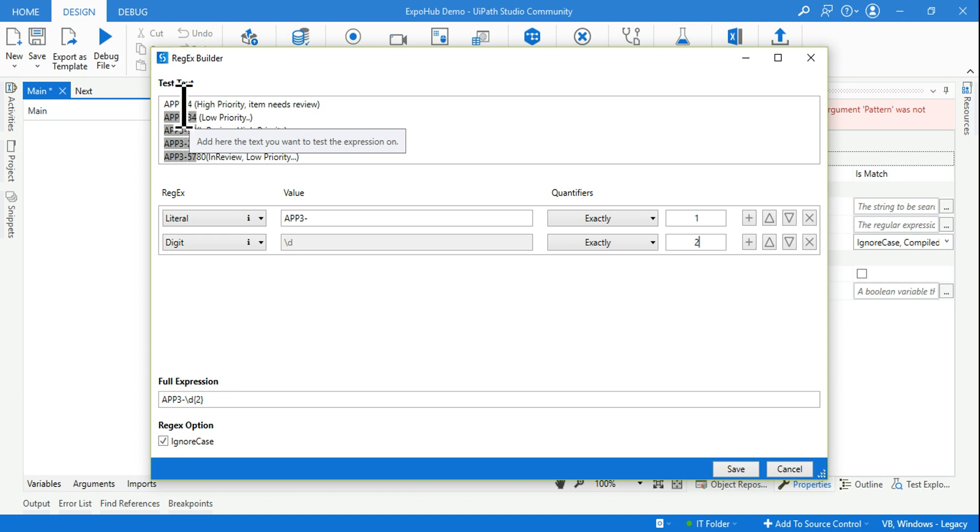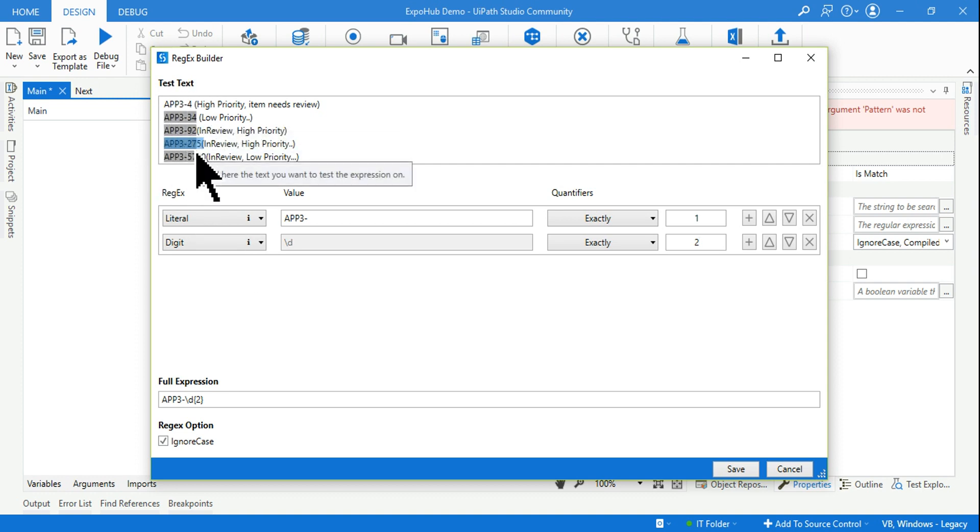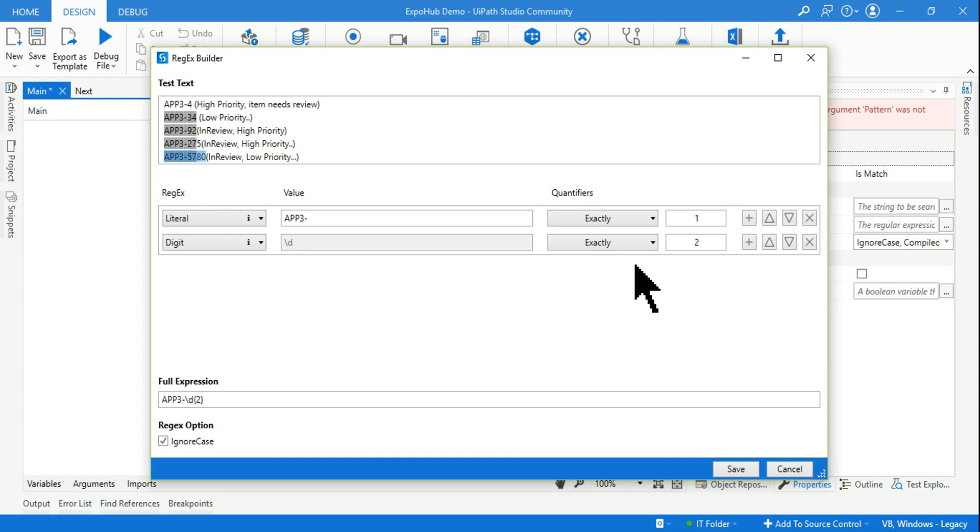So what they have done here, they have written 2, exactly 2. So by doing that, what is happening, it is not really picking the entire number. So if you see the ticket has 275 and this ticket has 5780, so it's not picking.